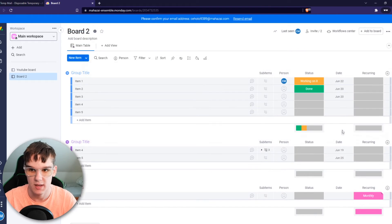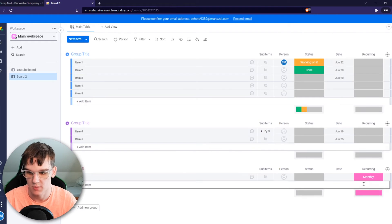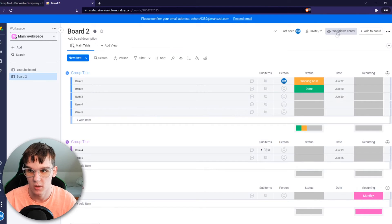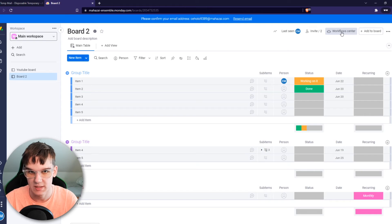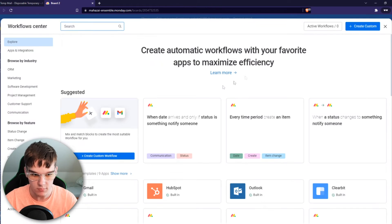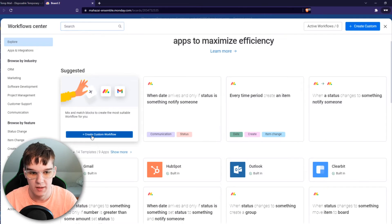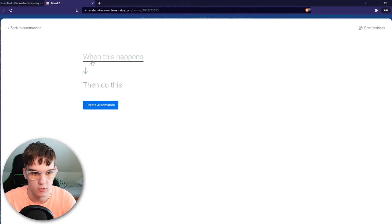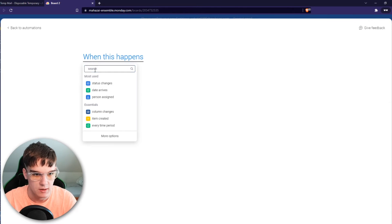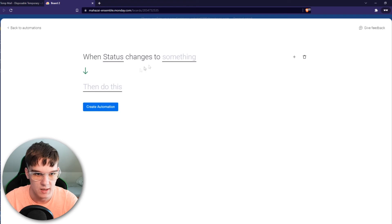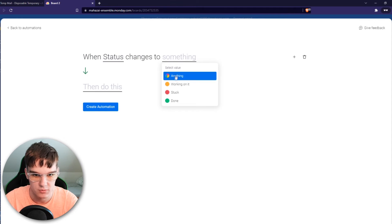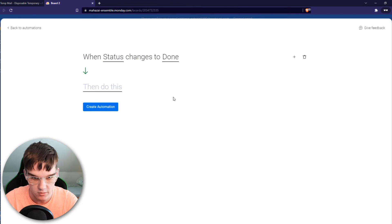So now we set it up right here but it's not yet a recurring task. So we have to set the automations up. Now you want to go to the top to workflow center and keep watching carefully. We want to create a custom workflow like this: when status changes to done, then do this.